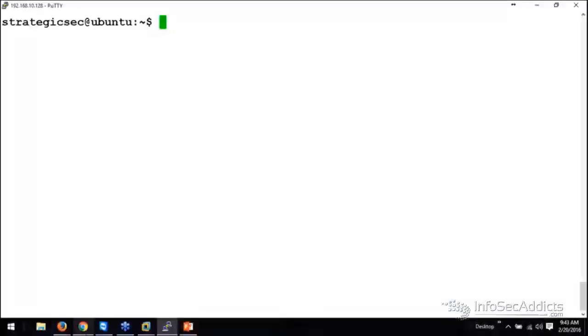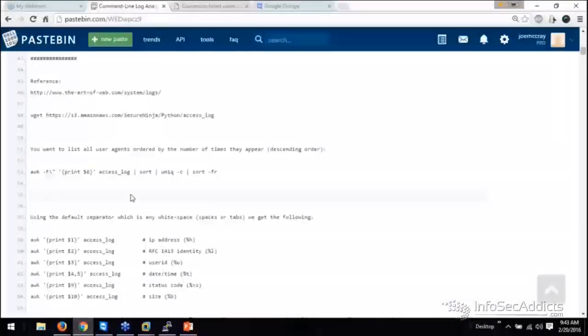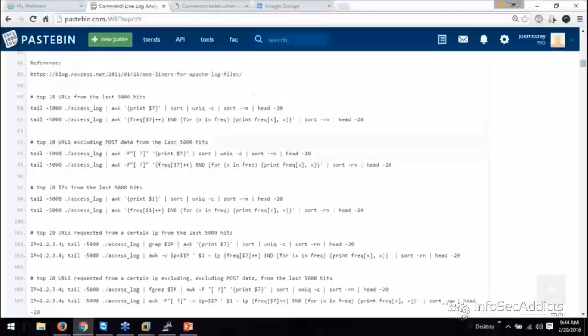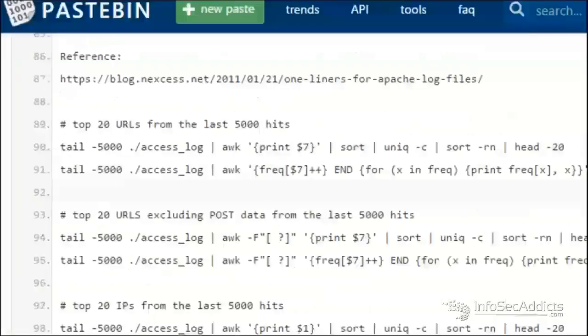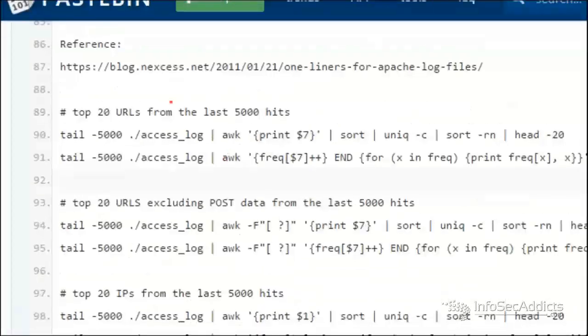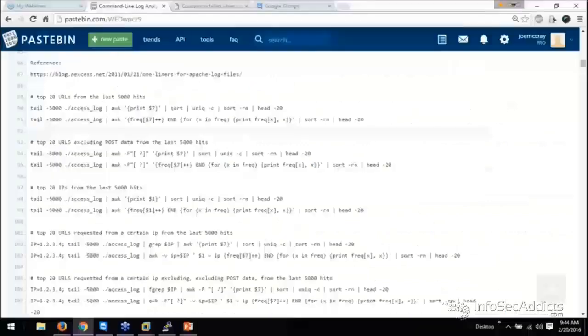Let's try some other stuff. I found a pretty cool website that had a bunch of one-liners for Apache. I thought this was pretty cool. So let's run through some of these one-liners.